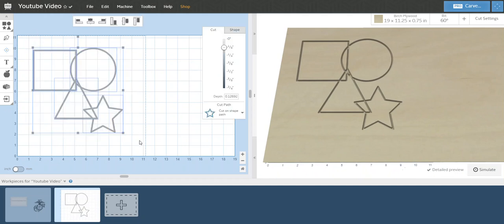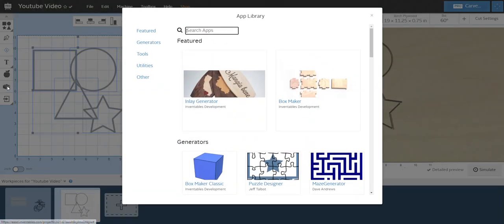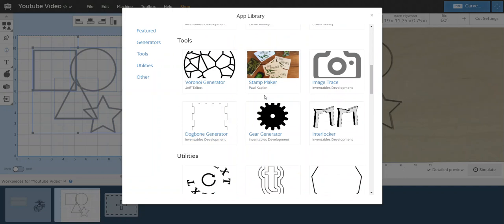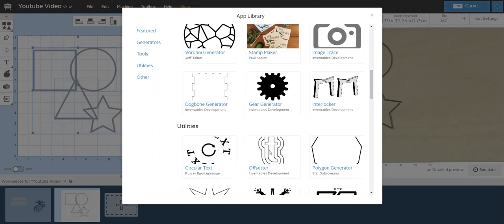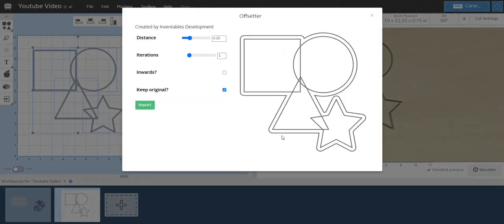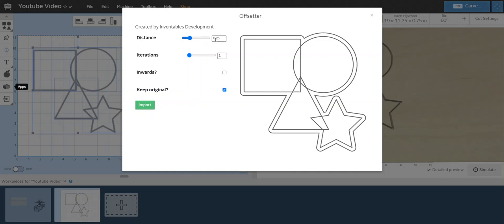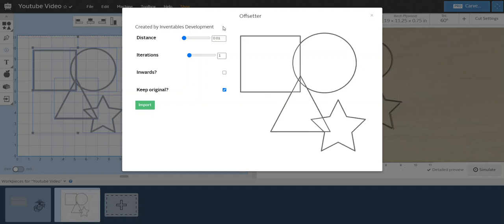I'm going to hit Control-A or you can drag your mouse across, and then we're going to go to this little Lego for apps. We're going to go down to this offsetter tool. Now if you notice what happens here, we got a bunch of lines, looks like it's tracing. The distance is how far away you want the line to be. If you want it to be really close you could do 0.01, give it a second, and now it looks like it's traced.